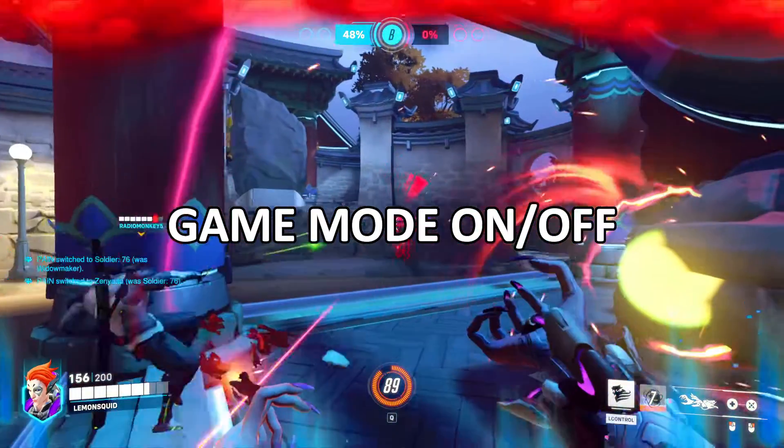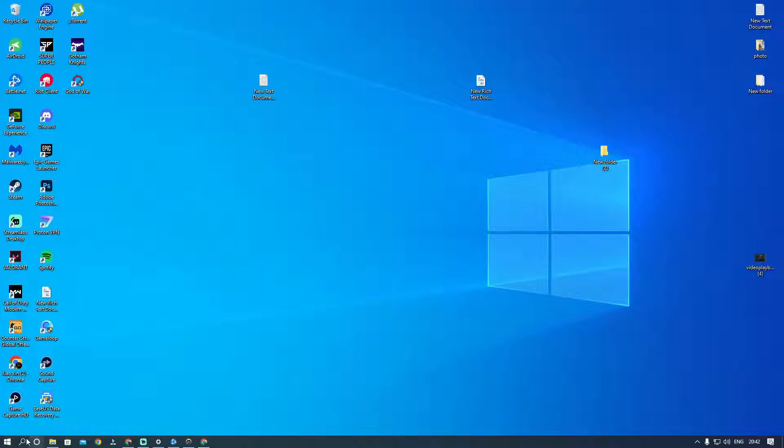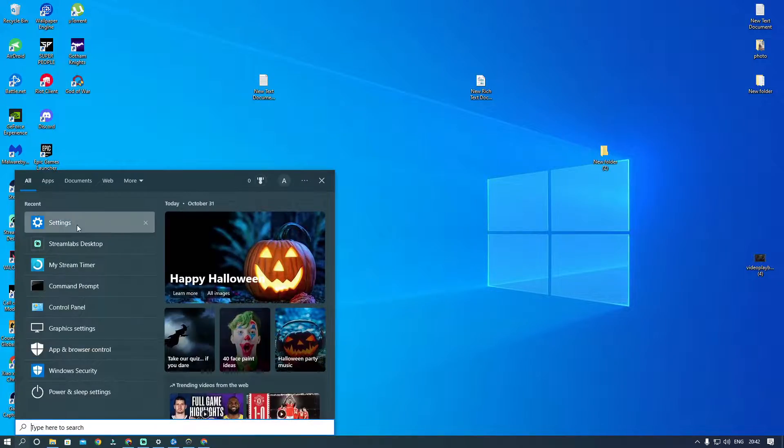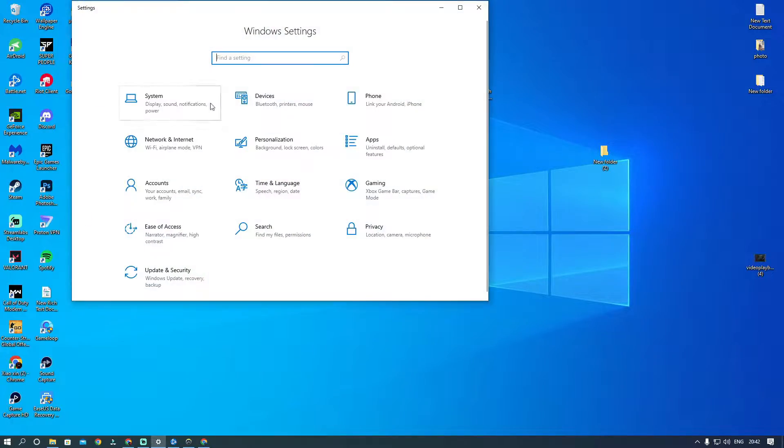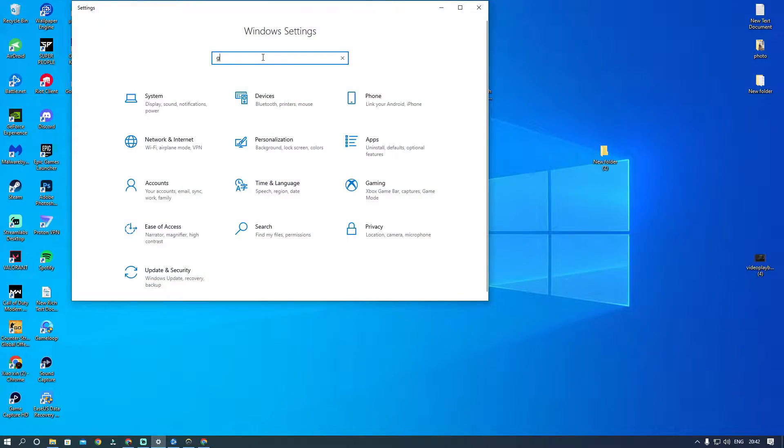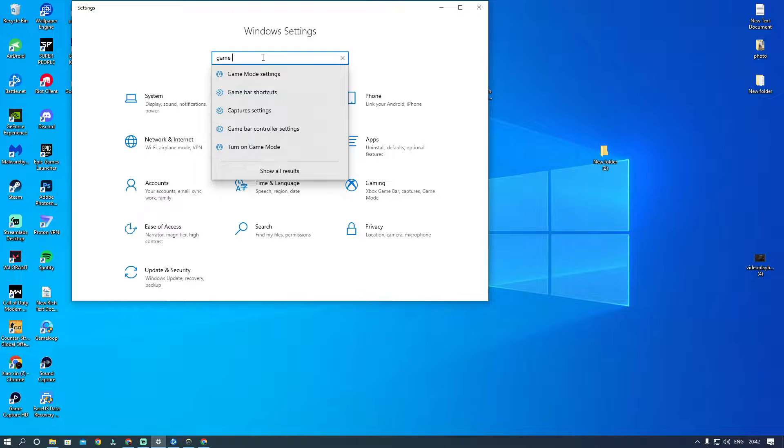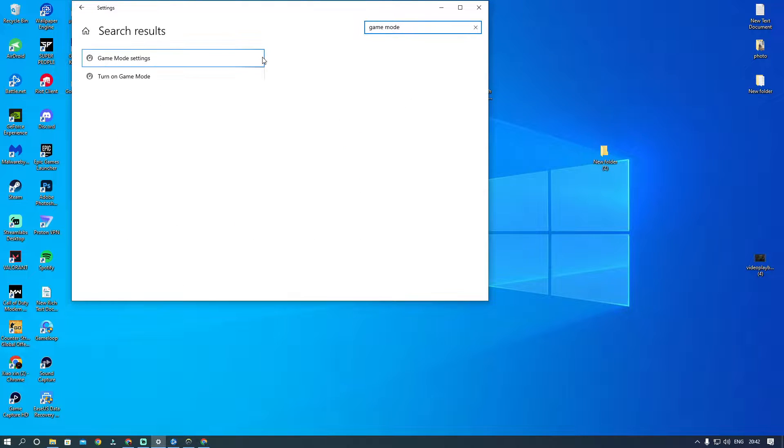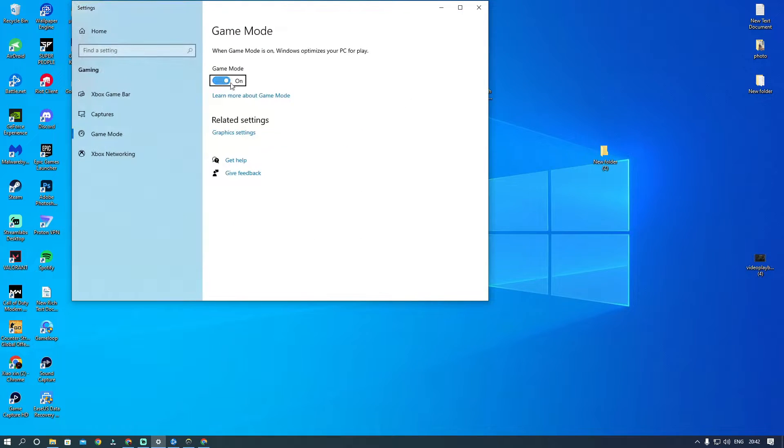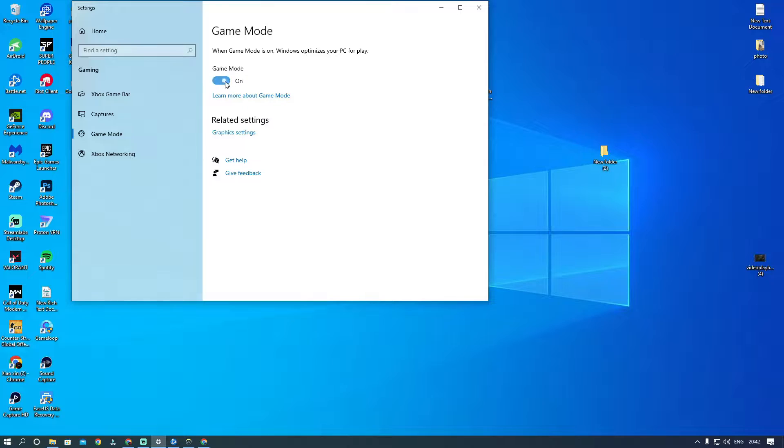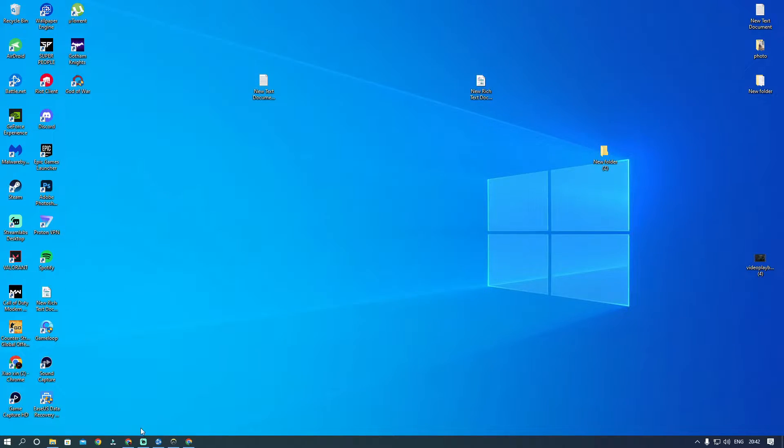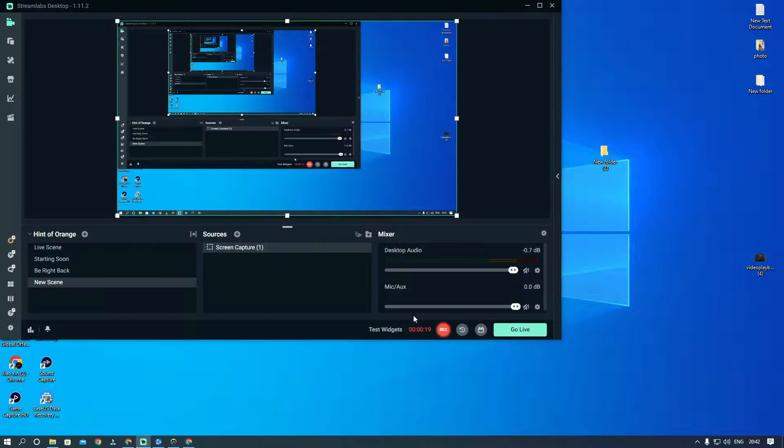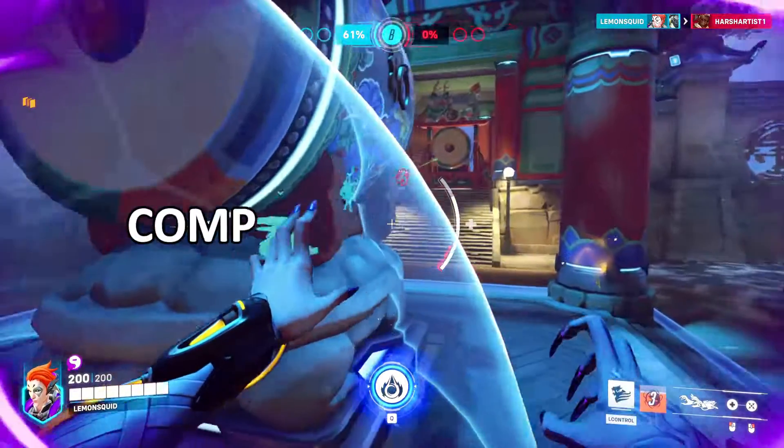Next is enable Game Mode. We've noticed considerable improvements in the Game Mode in Windows 11. For Windows 10, we suggest disabling both the Game Mode and the Game Bar, whereas this option should be enabled on Windows 11. To enable, just type Game Mode in search and enable it.